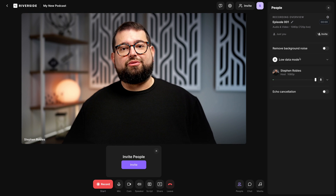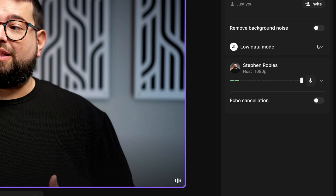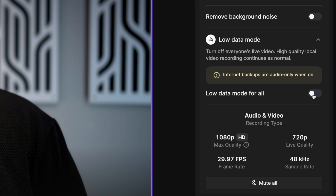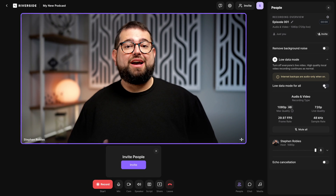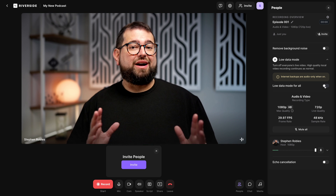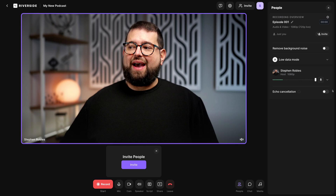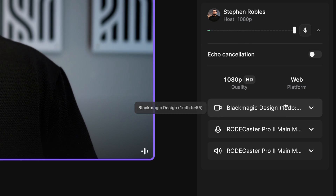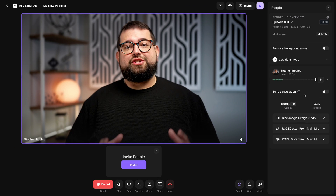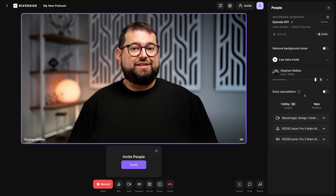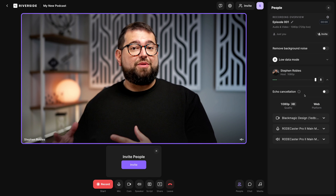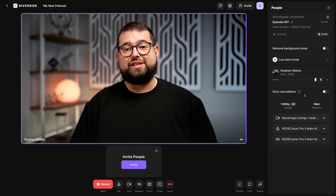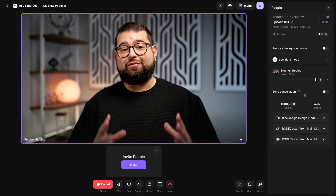If you ever experience stuttering or freezing during the call, it might be due to someone else's bandwidth speeds. We have a low data mode that will temporarily pause the uploads of those high quality video and audio files. Once you hit stop recording at the end, those files will resume uploading — all those files are safe and still being saved in high quality. Underneath that, you'll also see all the participants in the call, your own name and volume levels, the video quality you're being recorded at, and the devices you chose in the lobby. You can also see your remote guest devices here in the sidebar and make sure they're using the proper device before you start recording.